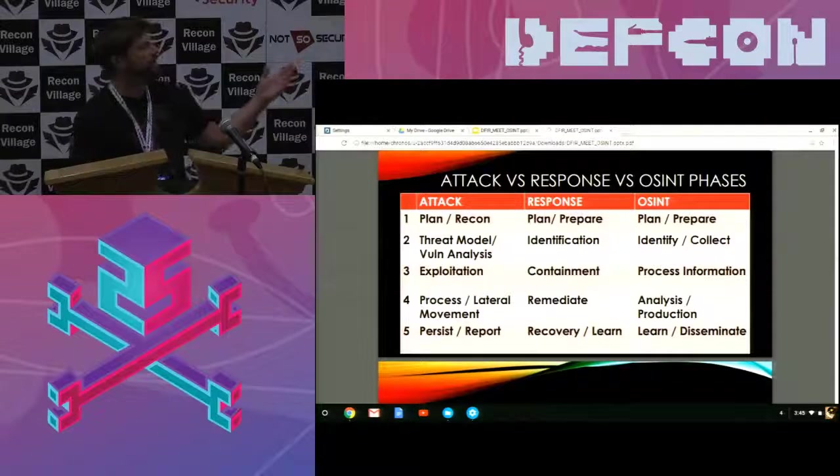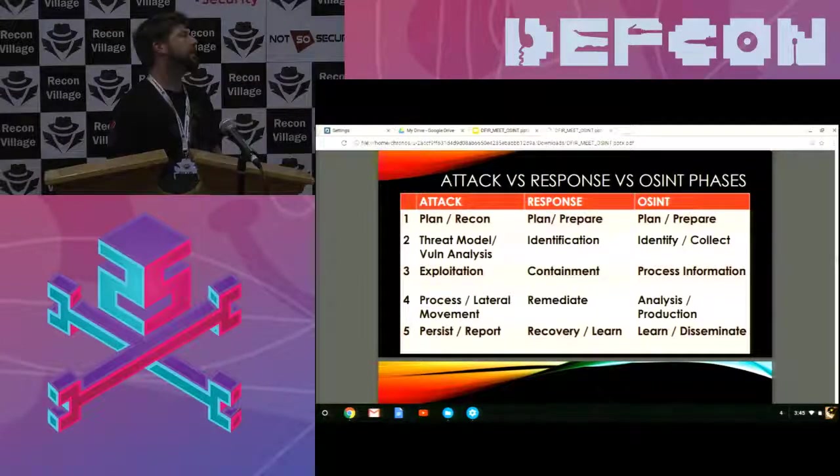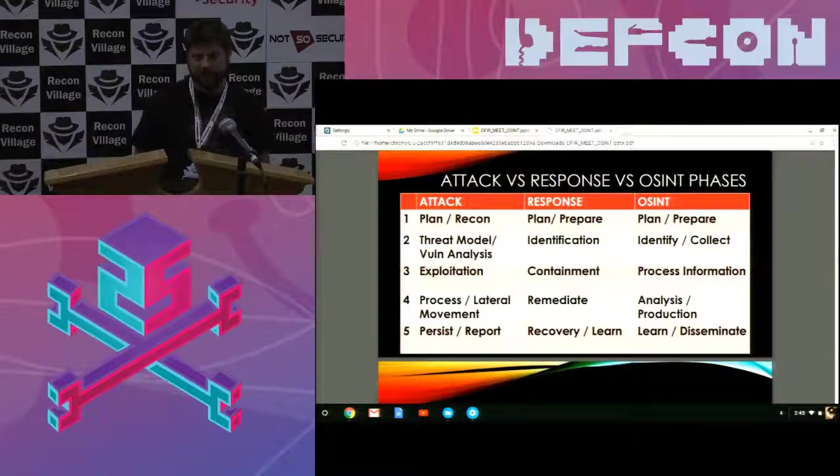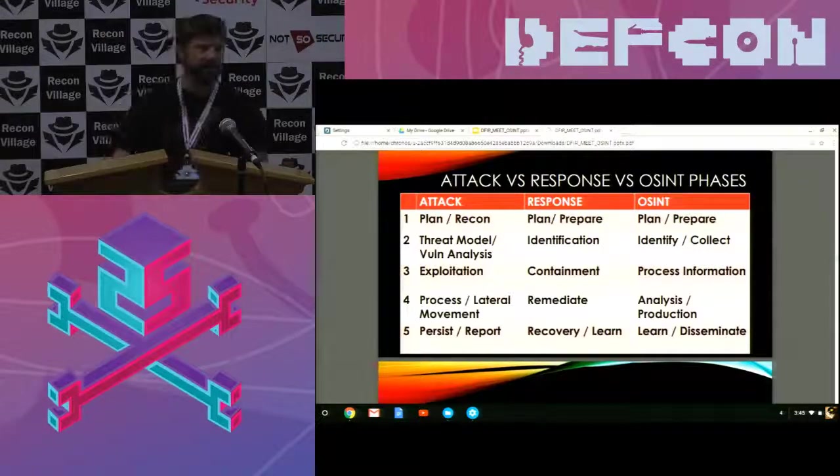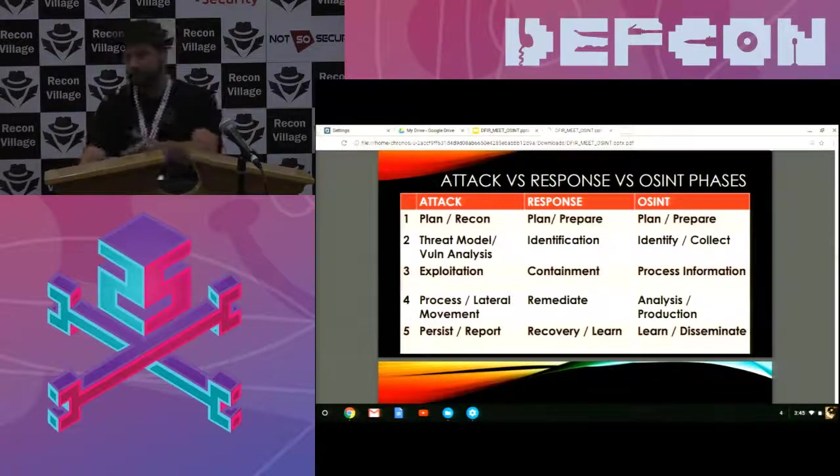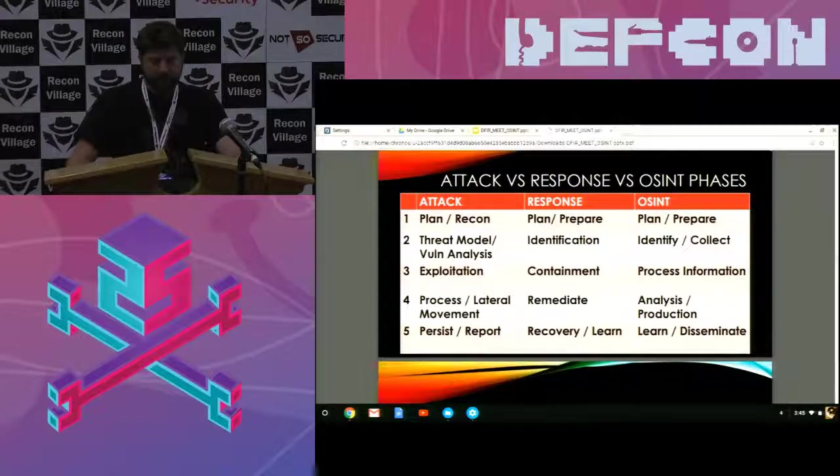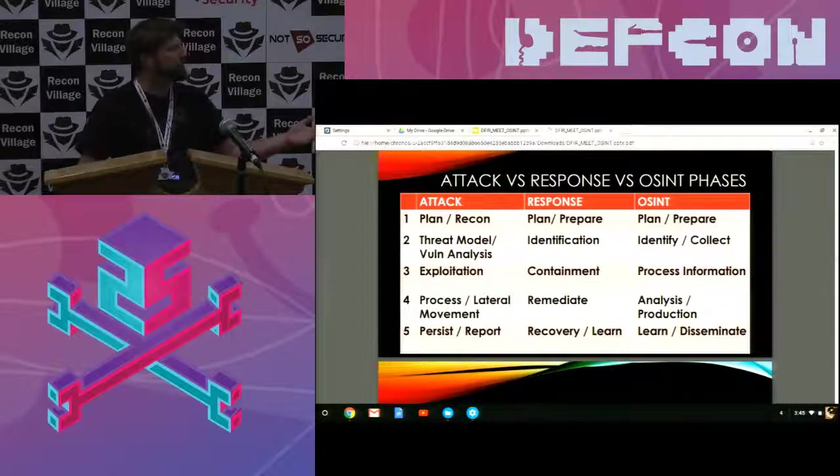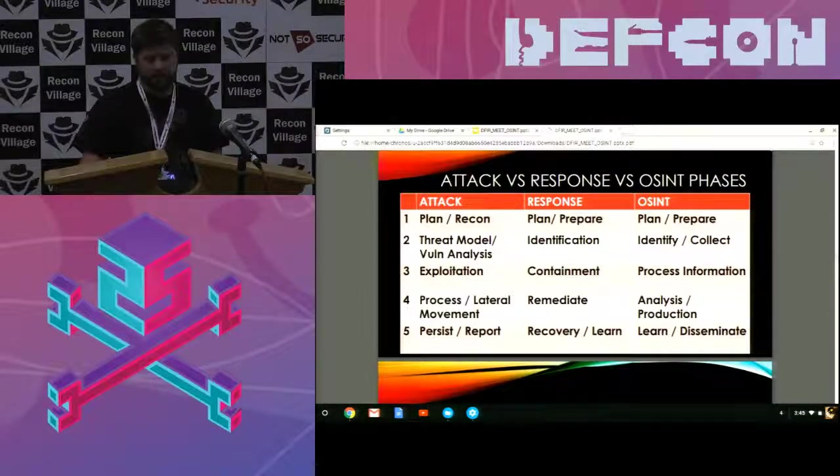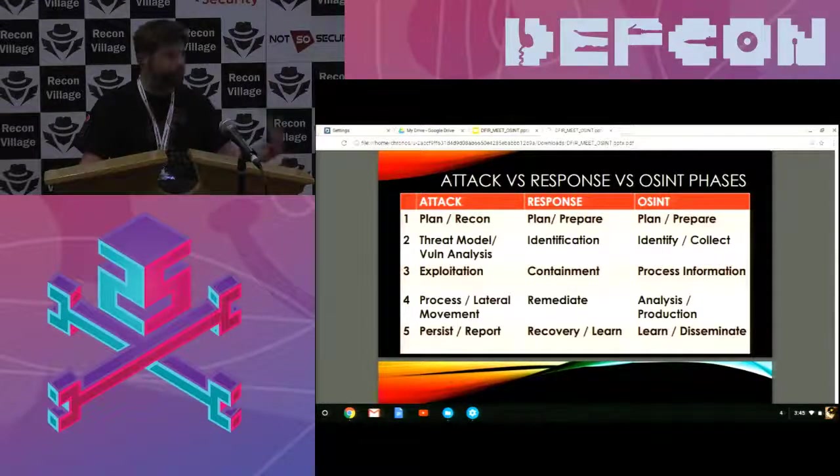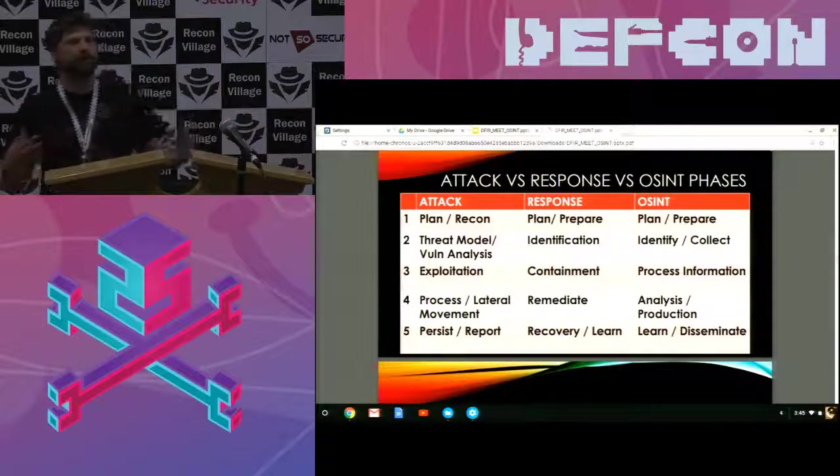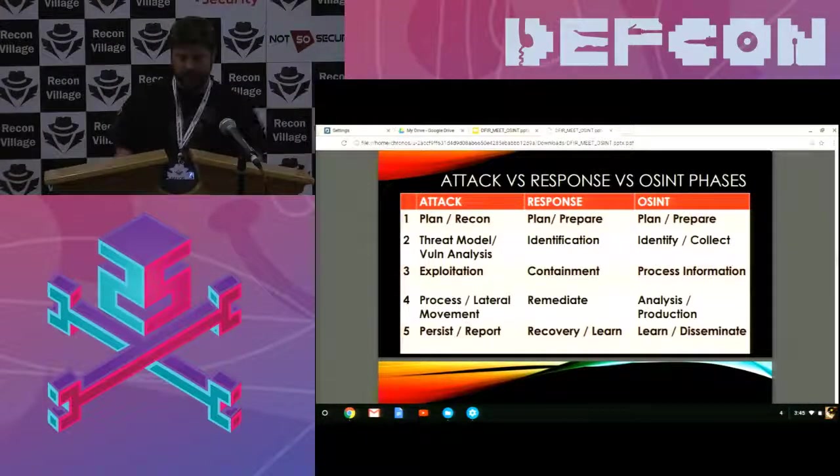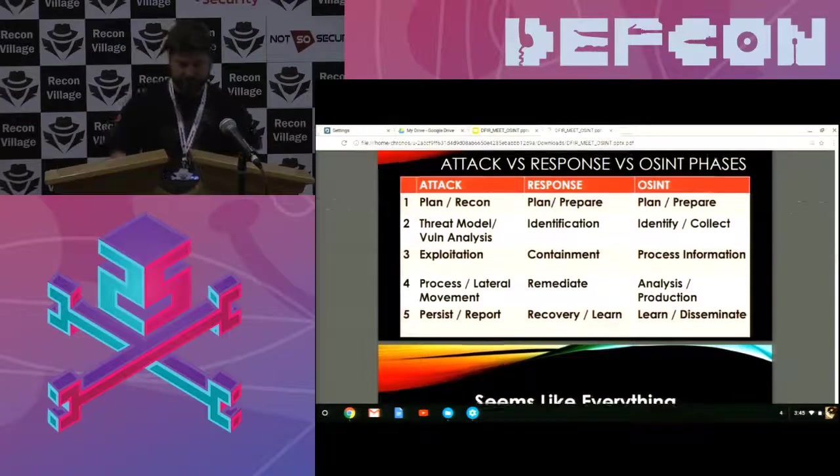From a response standpoint, you do the same kind of thing. You start to plan or prepare. You identify and you contain. And then you remediate. And then you recover. And then you basically learn and disseminate that information out to the team. And OSINT is kind of like that. Plan, prepare, identify, and collect. Process the information. Do analysis on it. Determine how you're going to deal with the production of that information, who you're going to give it to. Learn and disseminate that information.